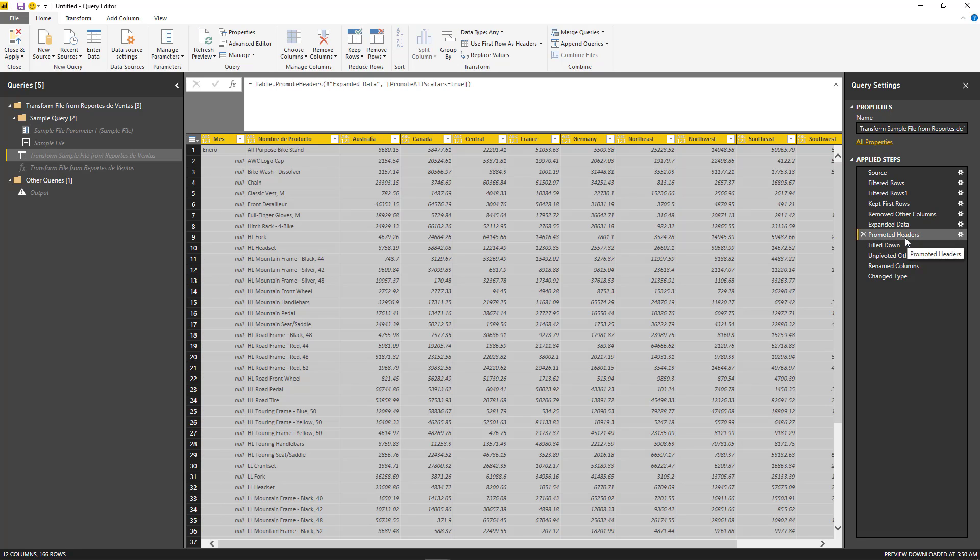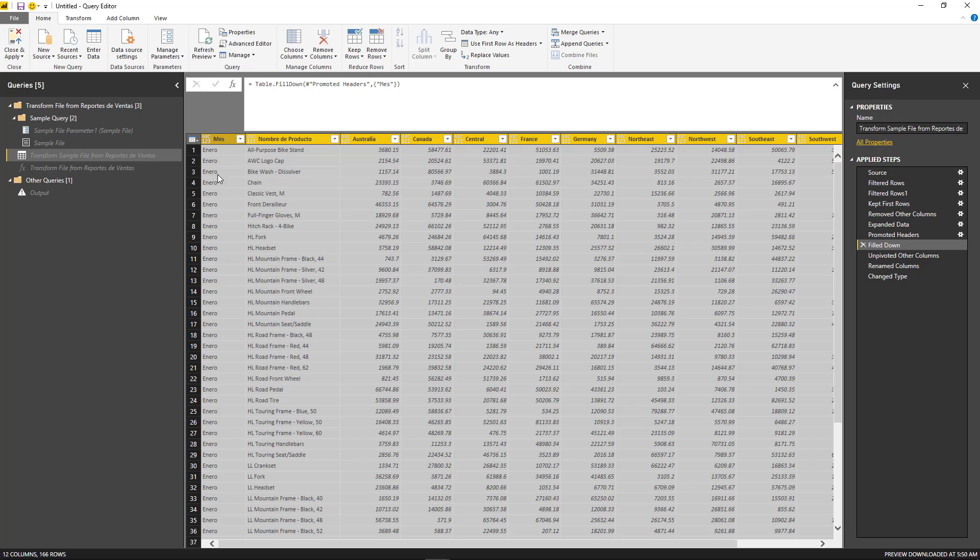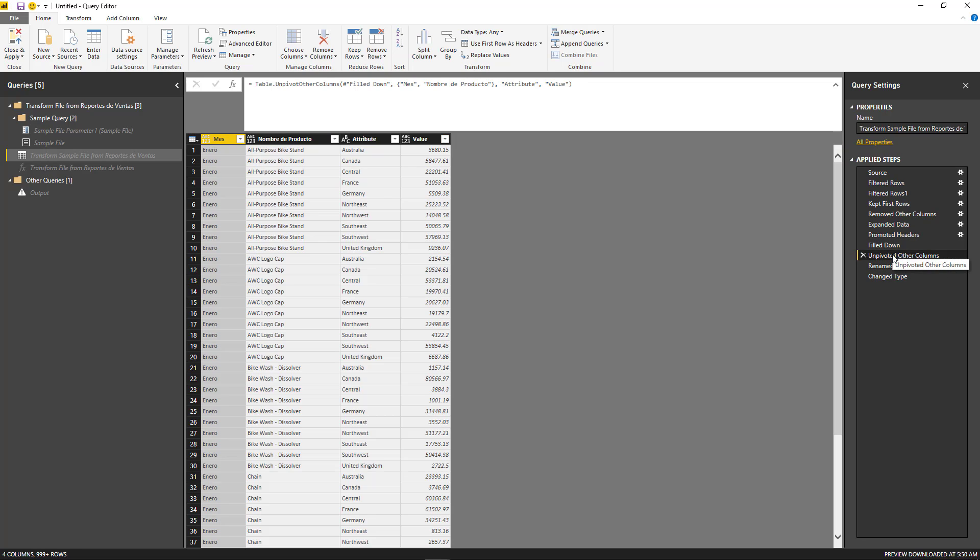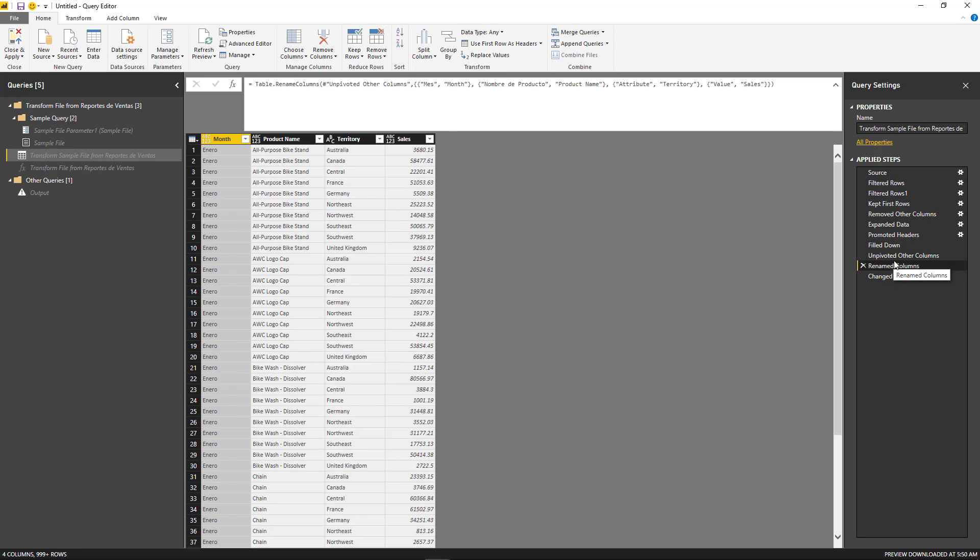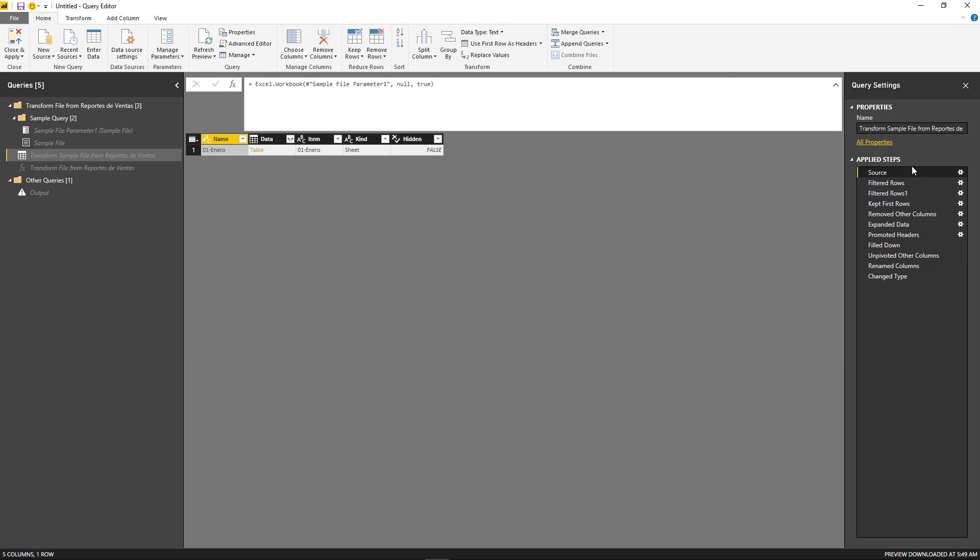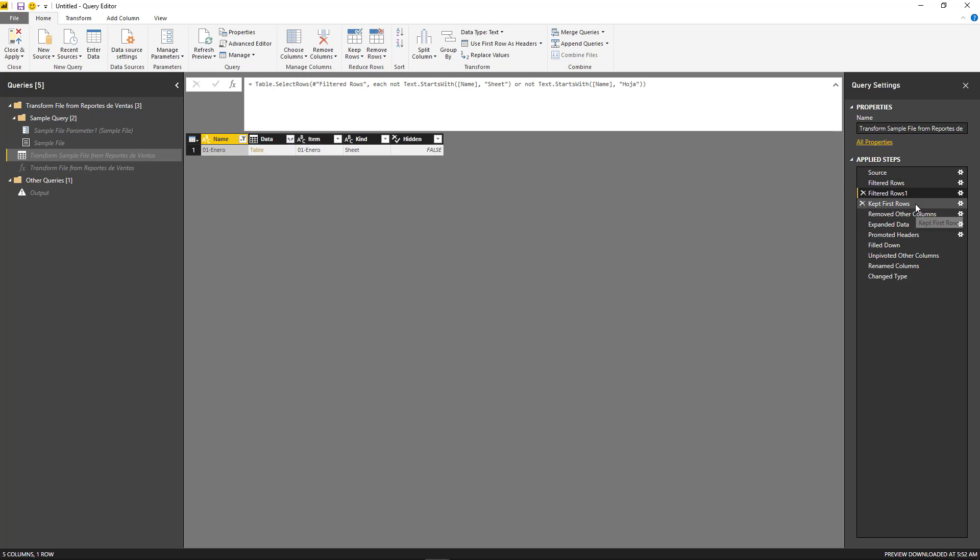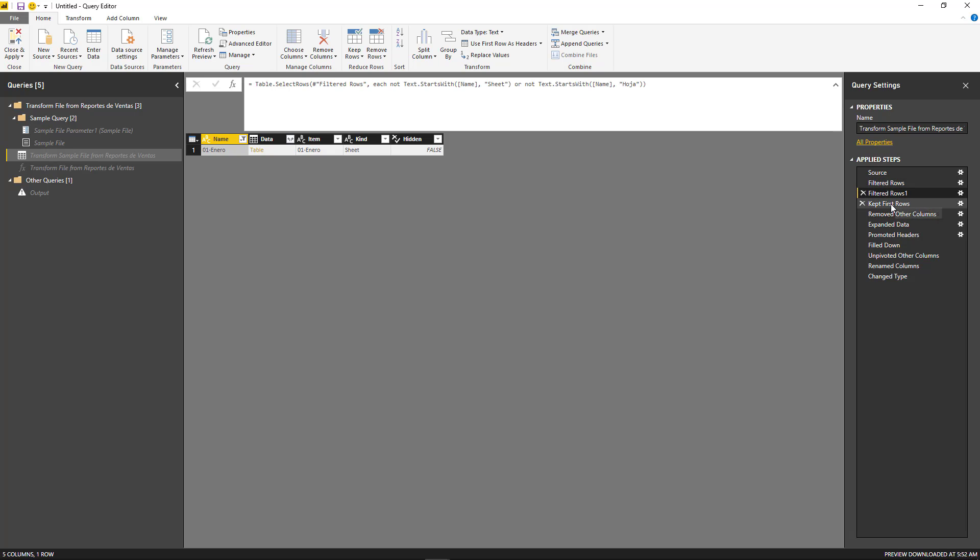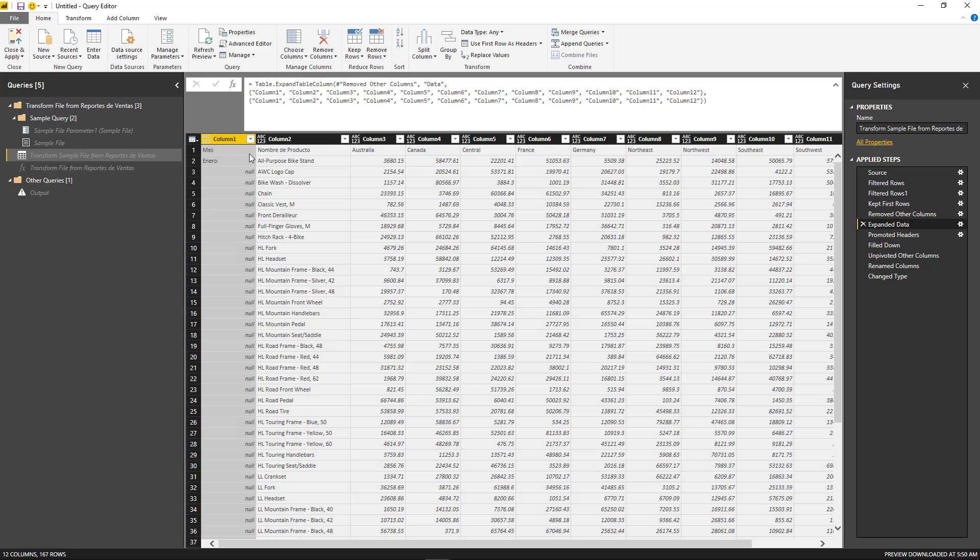And the rest of the steps are actually correct. It promotes the headers, it fills down the month column, it unpivots other columns, then renames those columns. And last, it actually changes the data types of those columns. So now it opens the binary. That's the first step that it does. It reads each file as an Excel workbook. Then it gets the data from the first sheet that it finds.